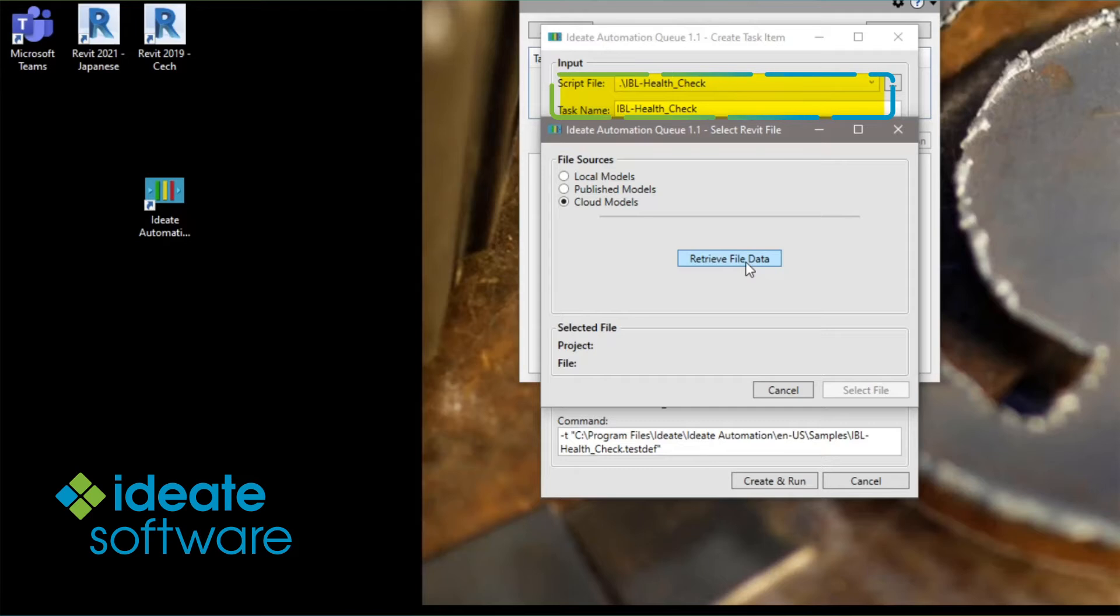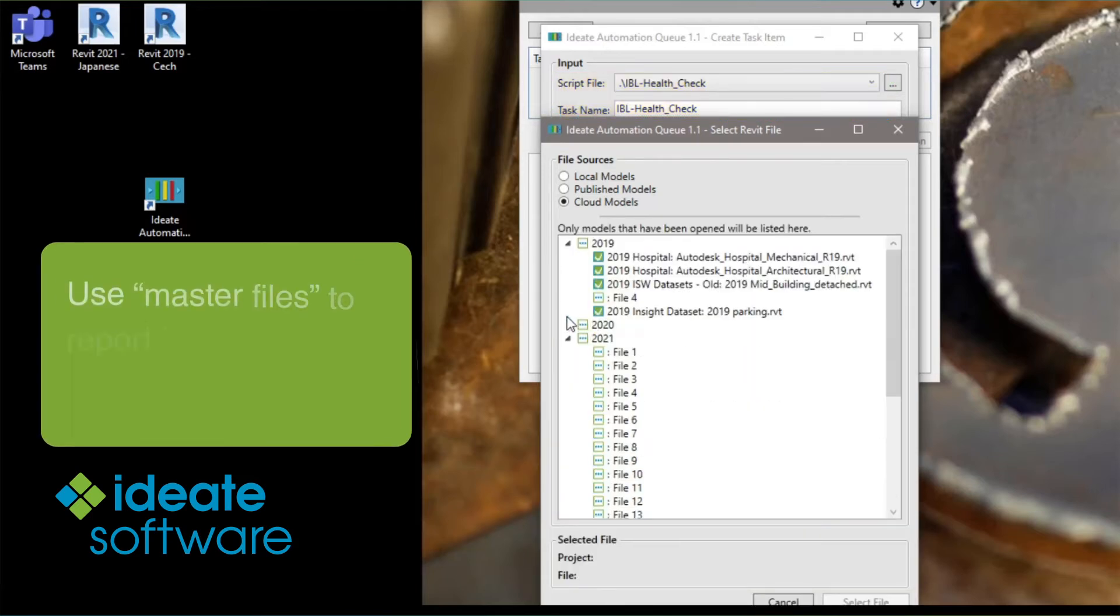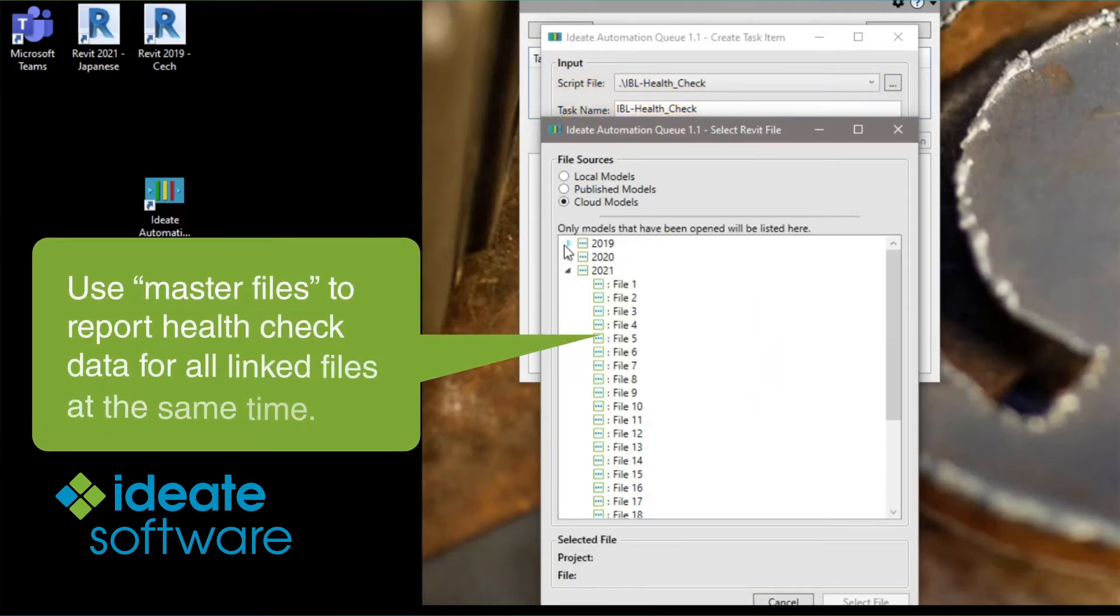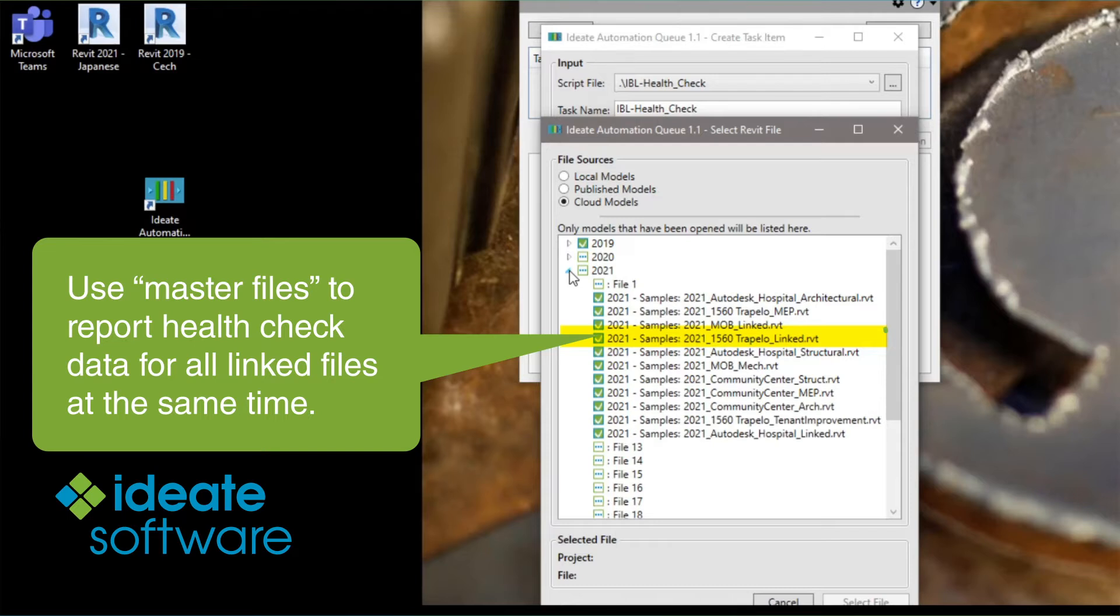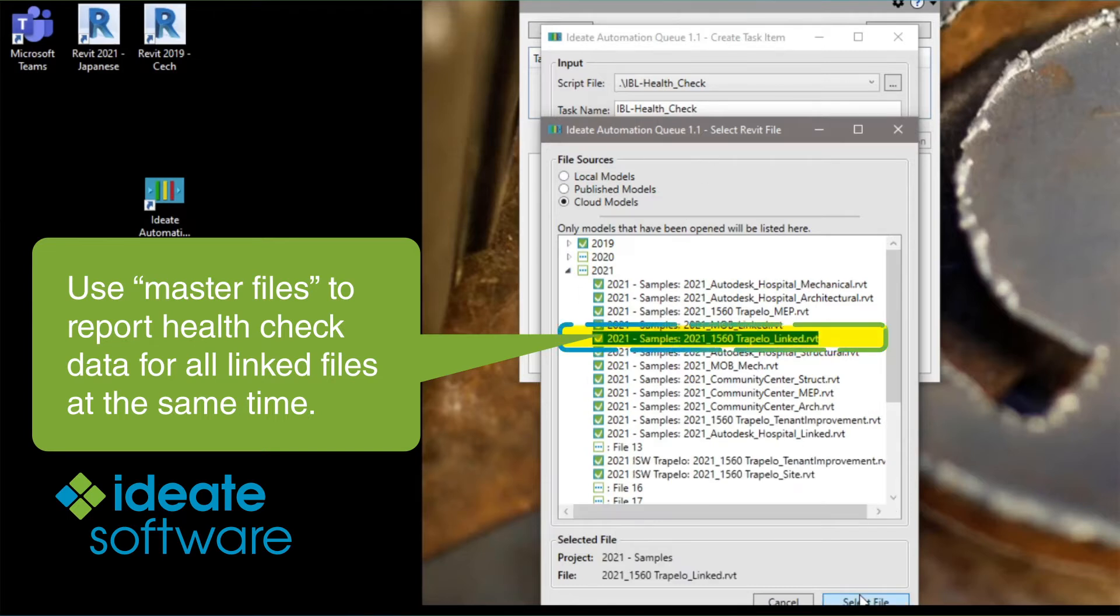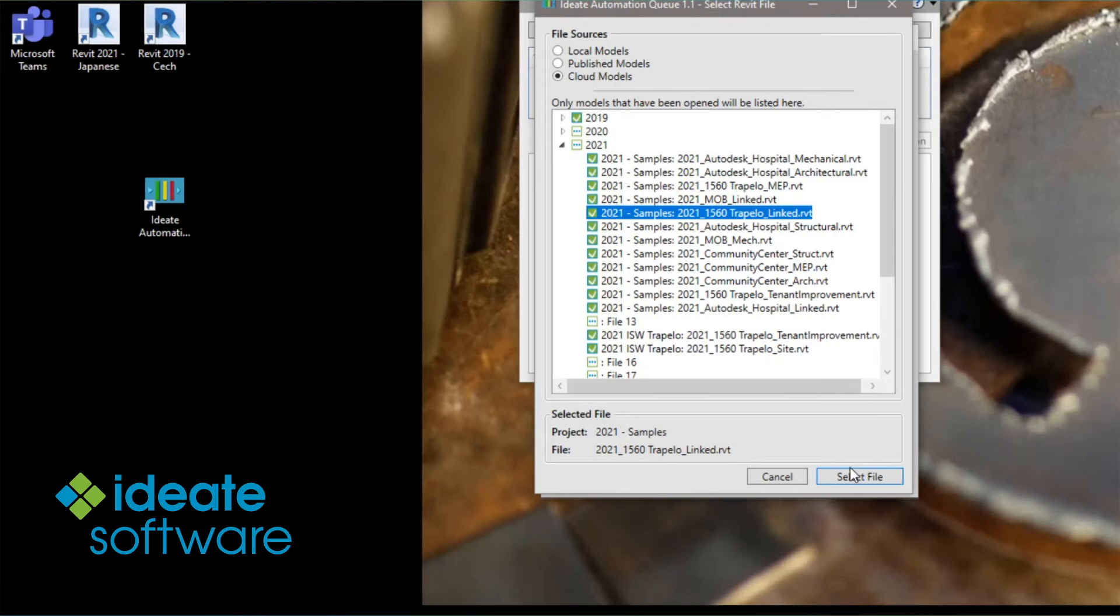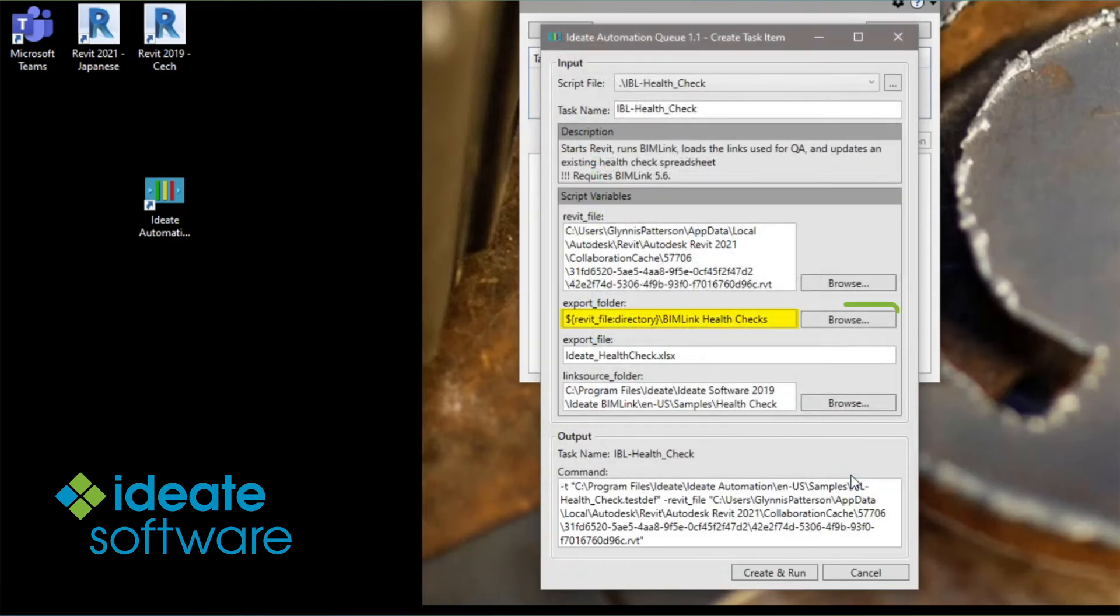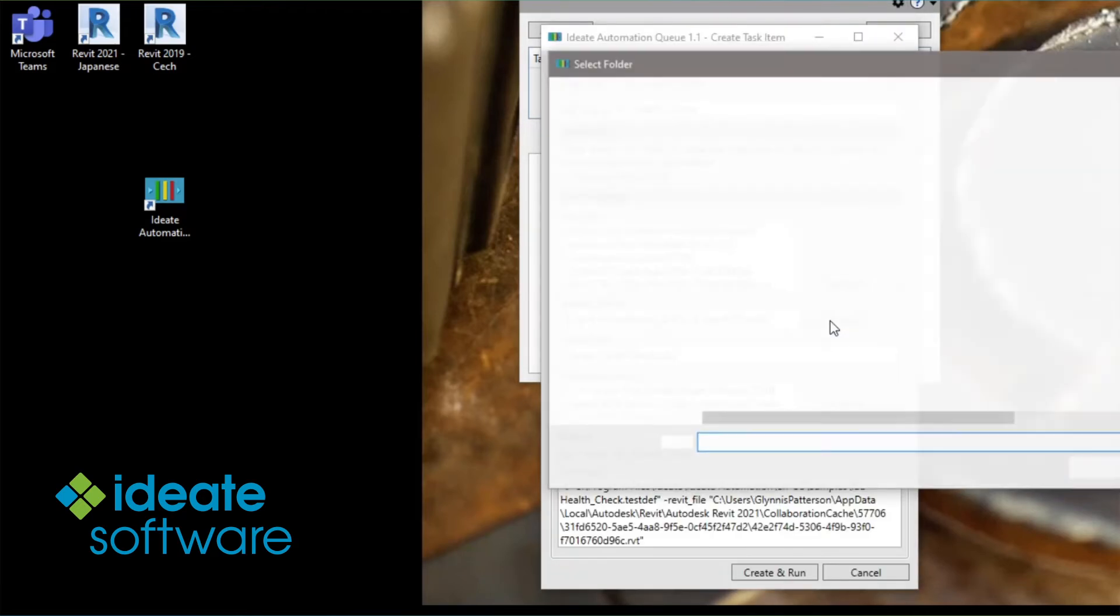These are organized by Revit file version and may take a few seconds to display. I like to use my master file for health checks so that all the linked file data is also included within the data exports.